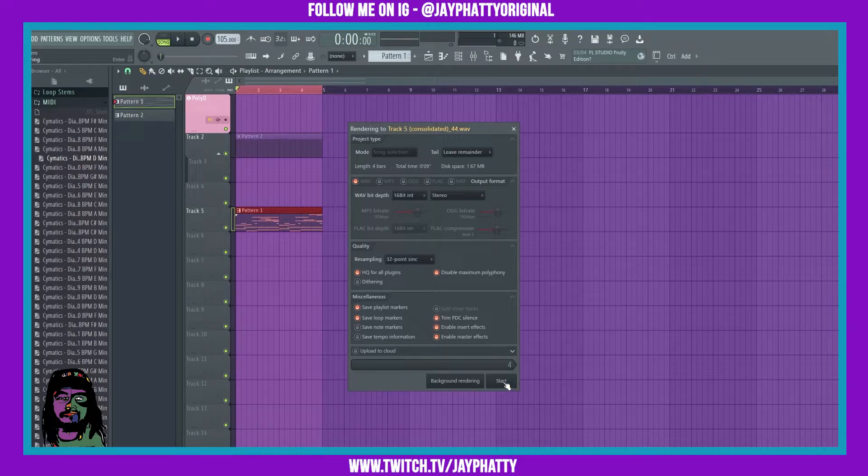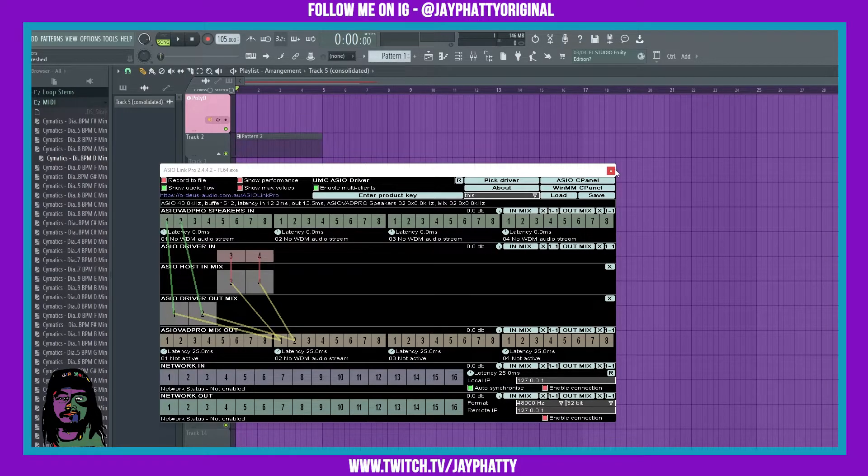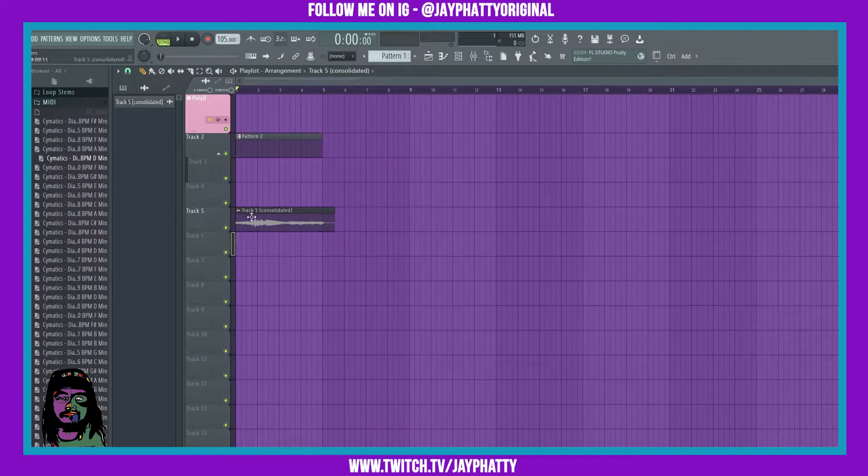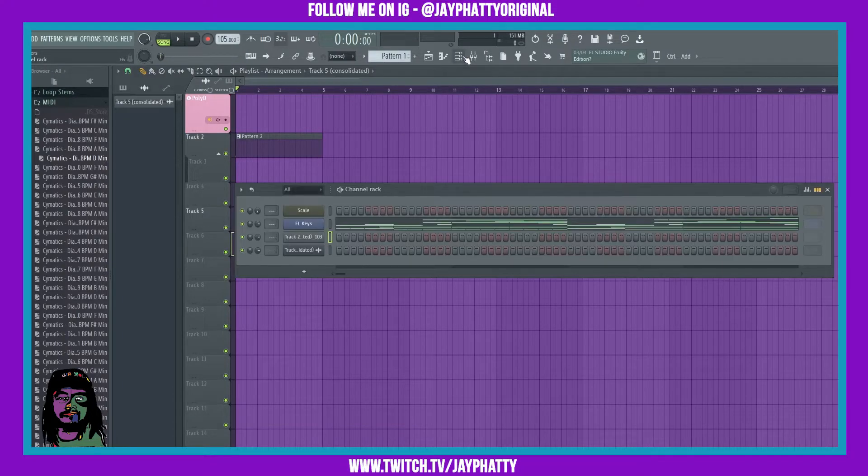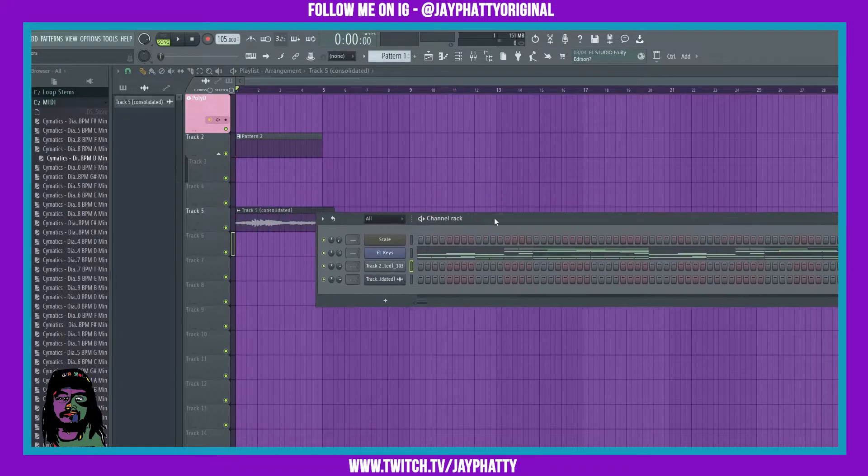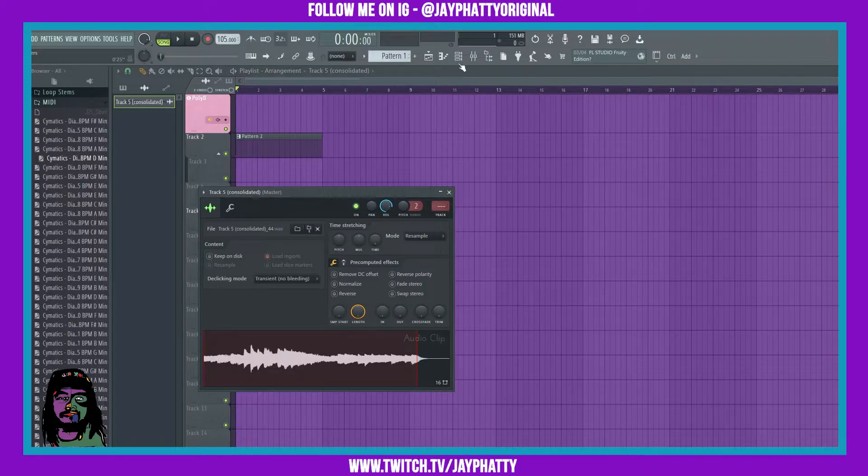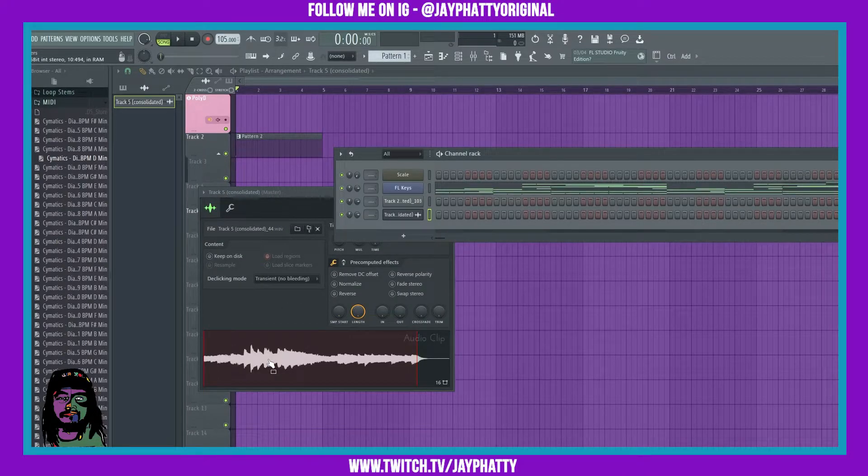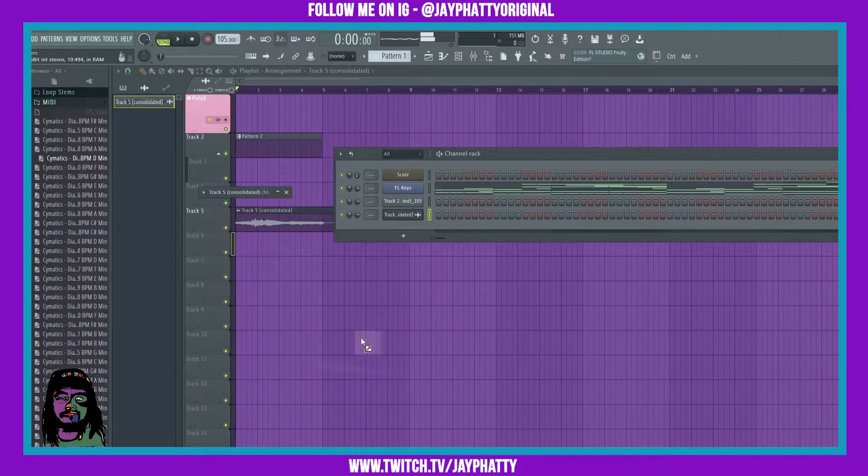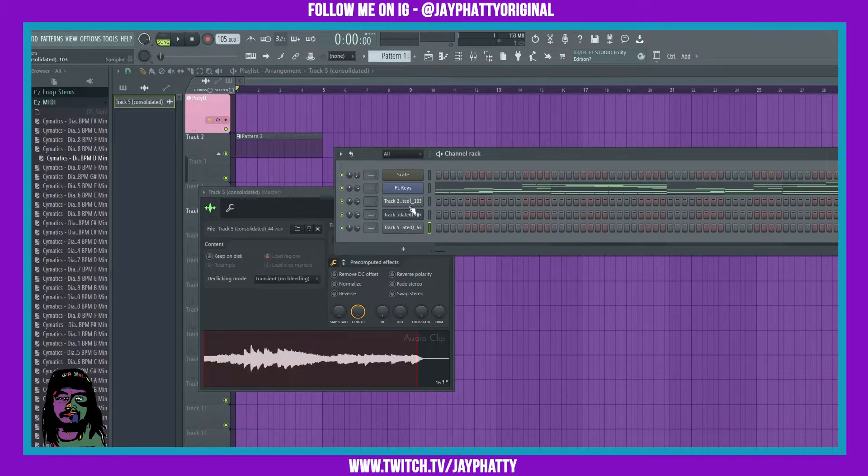Then it gives me a sample, a consolidated sample on the playlist. So to get that to where I can get to envelope settings in it, I just double clicked it, opened up the channel rack, and then clicked and dragged it into the channel rack just like so.